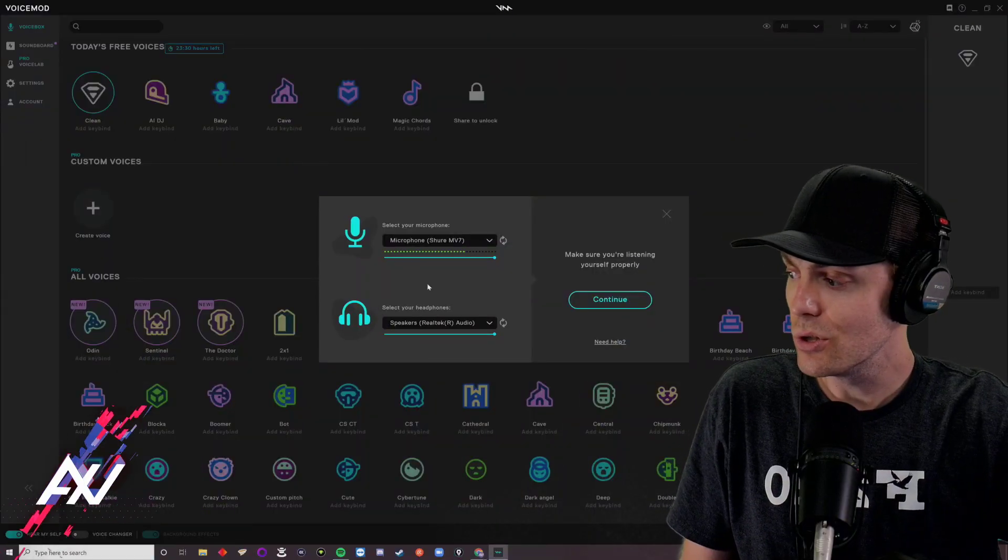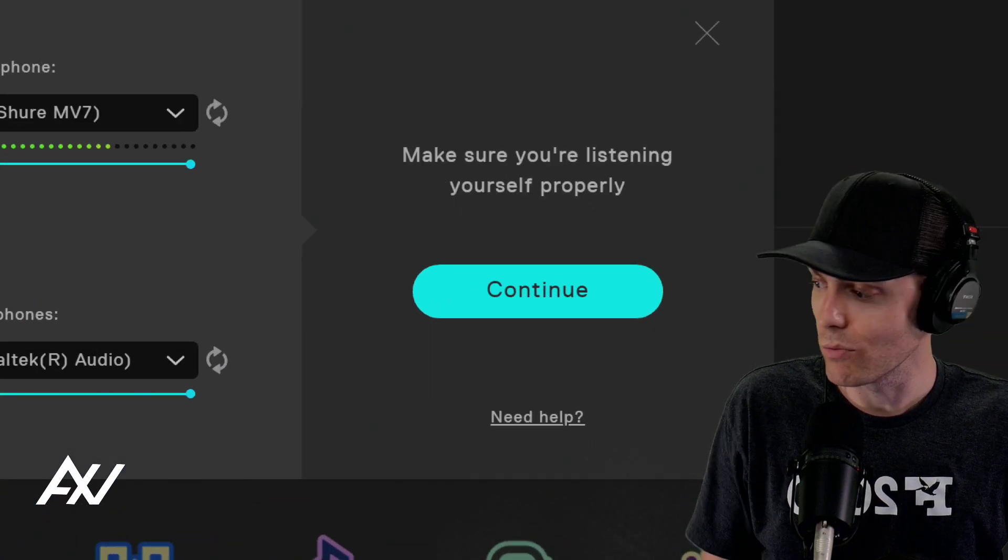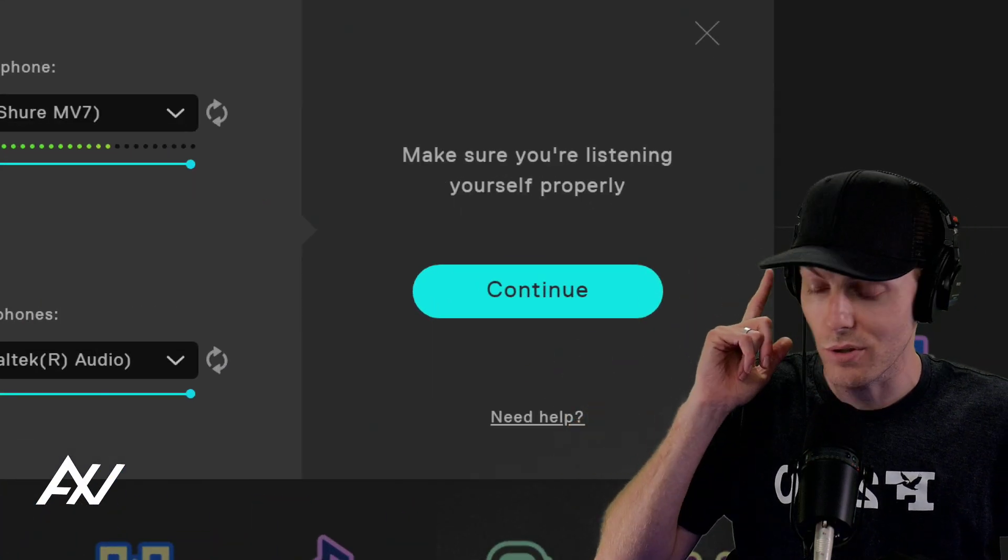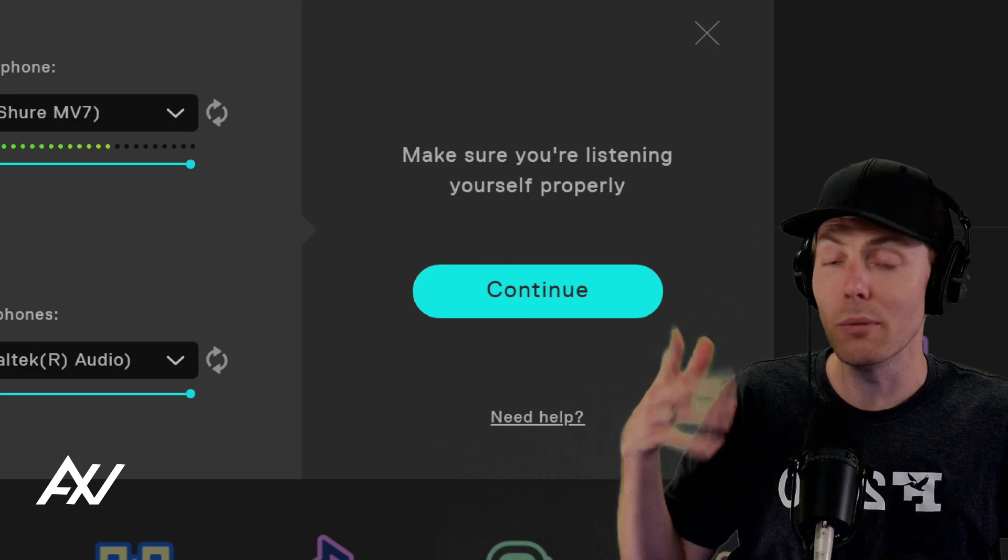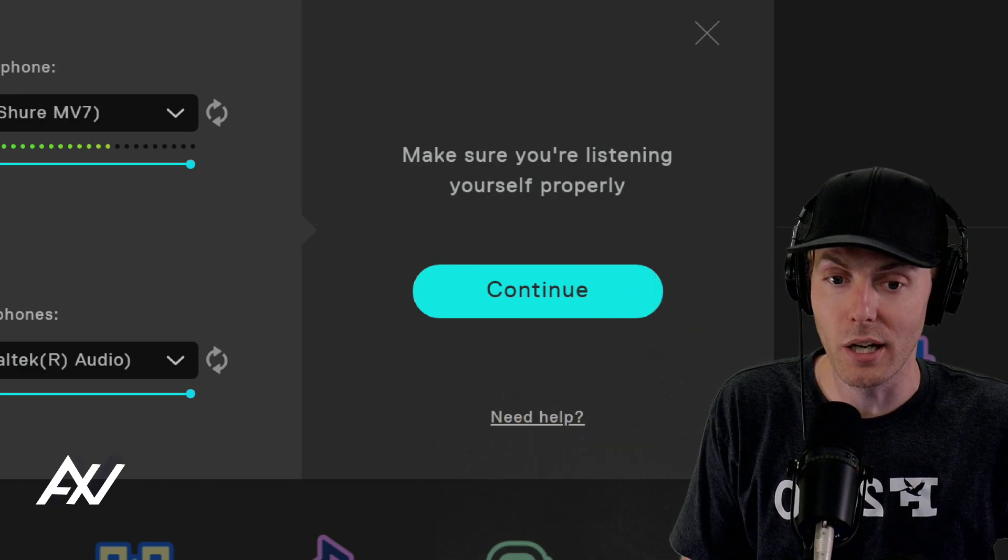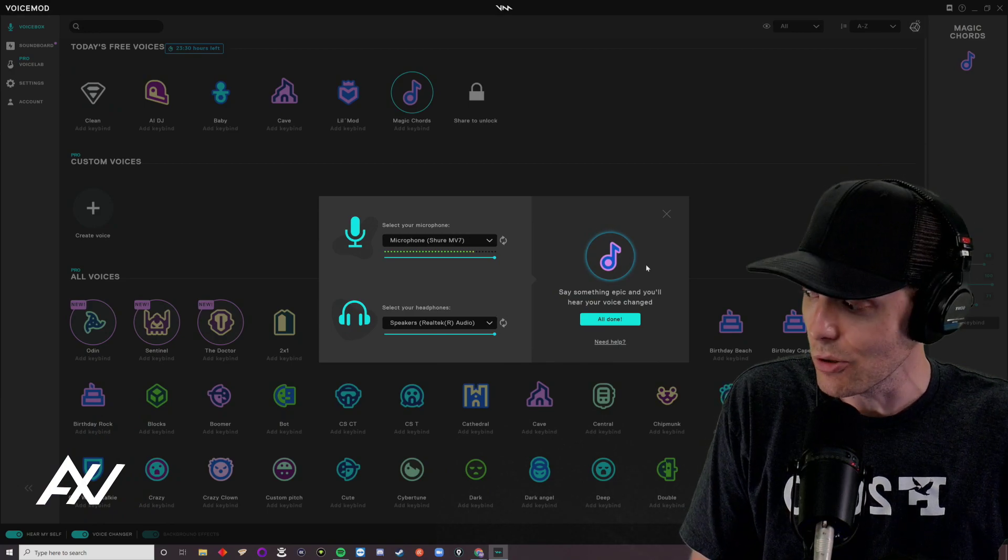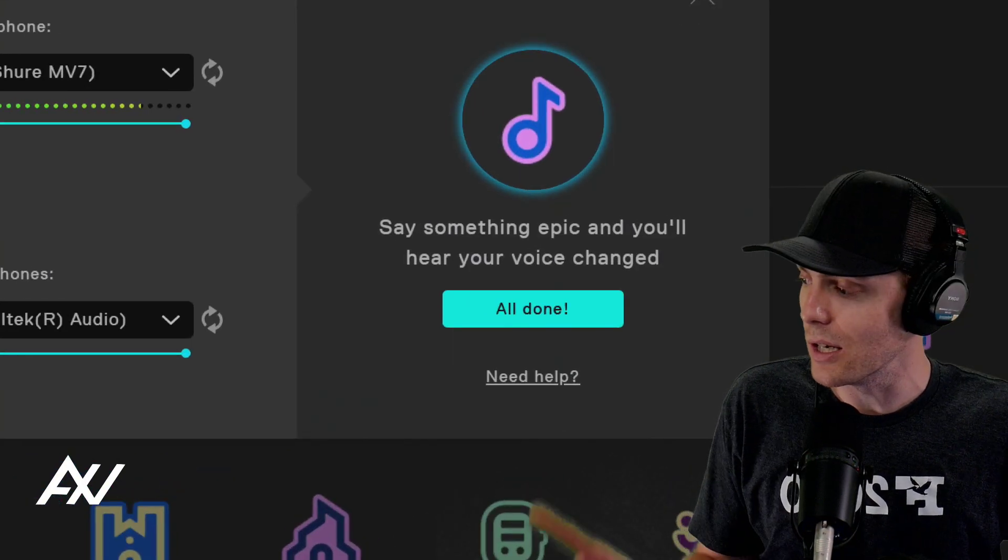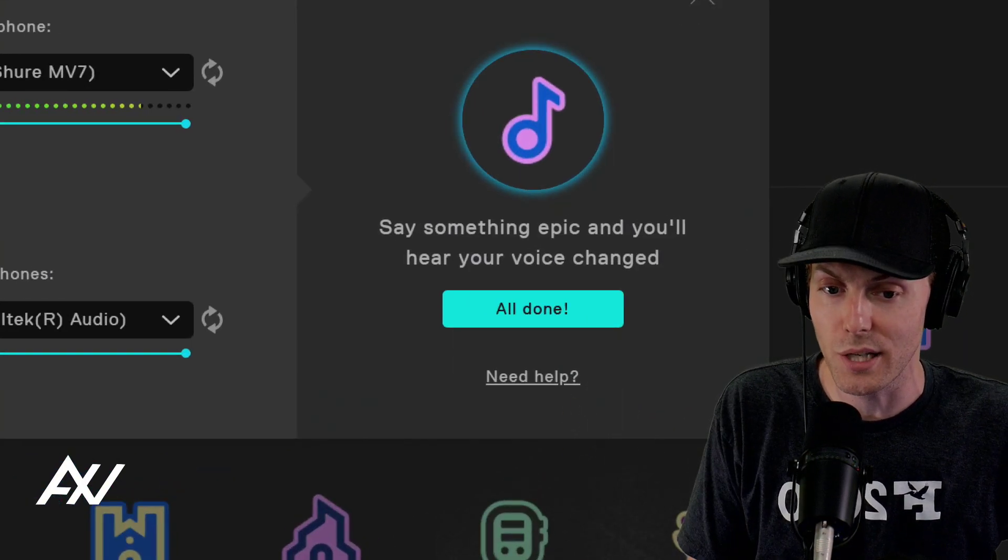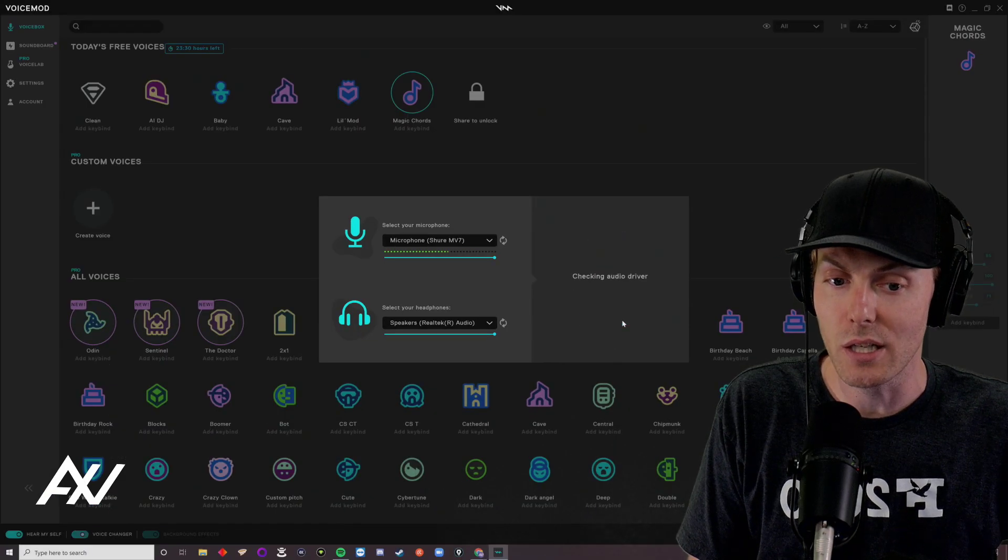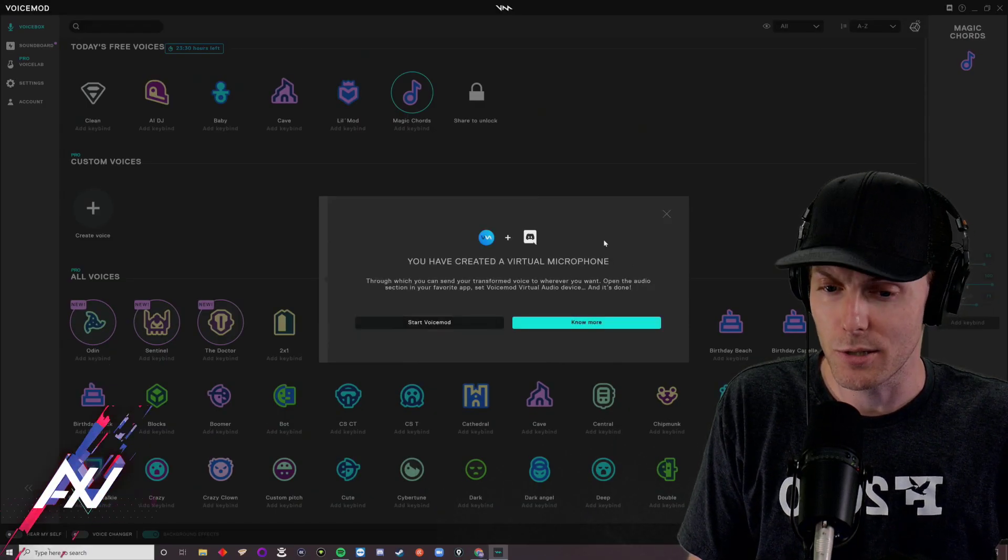Then once you do that, you go ahead and hit the continue button right over here, once you hear yourself in the headphones. So it's going to play back your audio to you in real time, once you've completed this step, and now you hit continue, and then it tells you you're all done, and it wants you to go experiment with the different sounds on the program. And you can click the all done button, awesome.